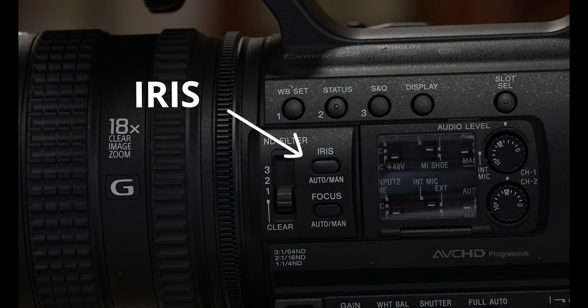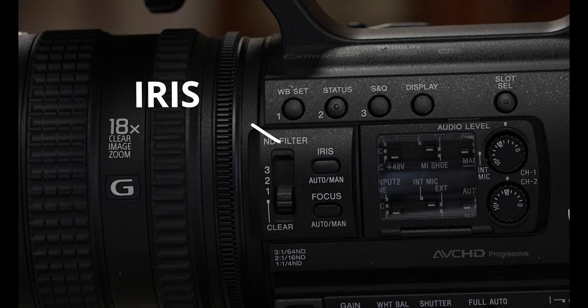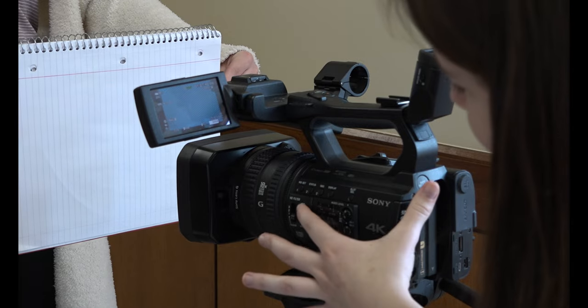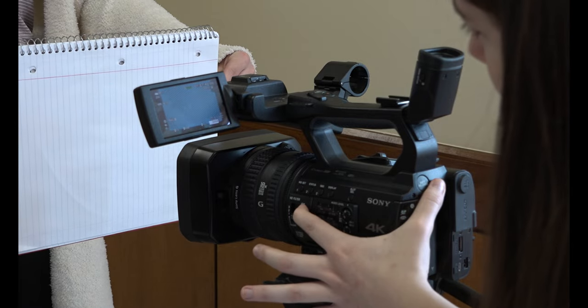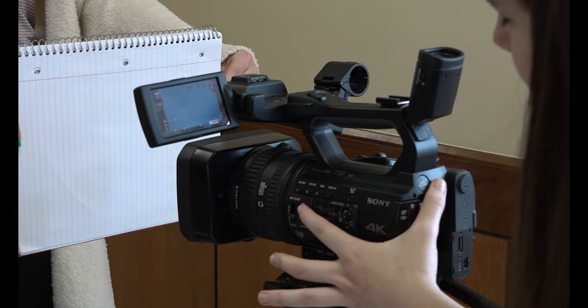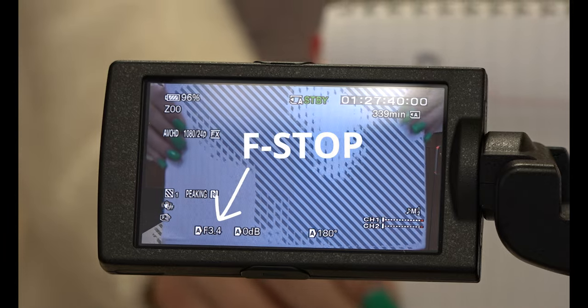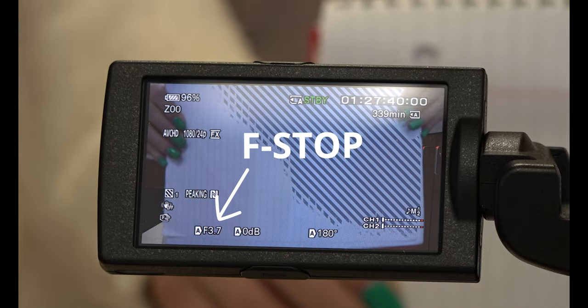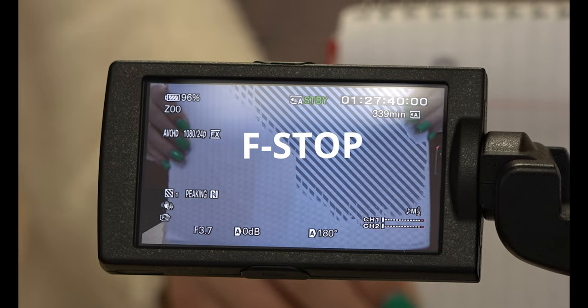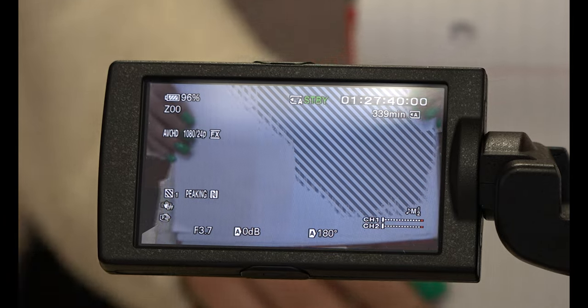The iris, also known as f-stop or aperture, controls how big or small the opening is. Manually adjust it via the ring at the front of the camera.